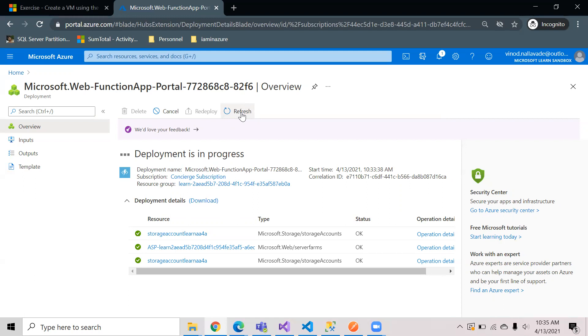You can also use Visual Studio Code to create your PowerShell scripting and deploy it to the function app.